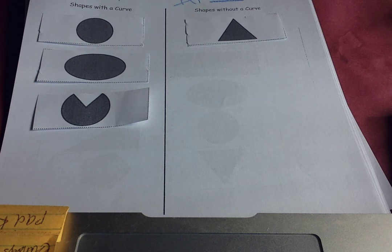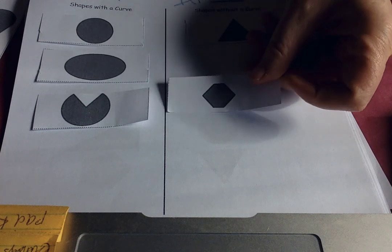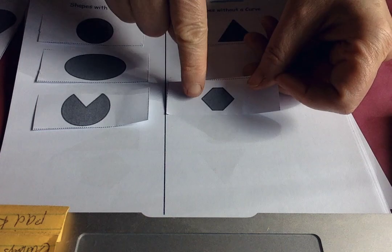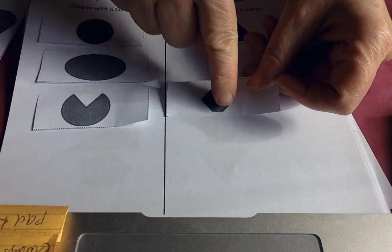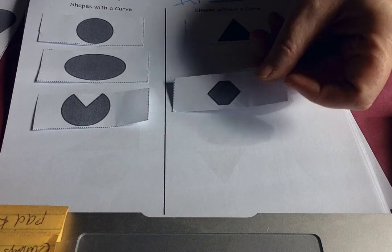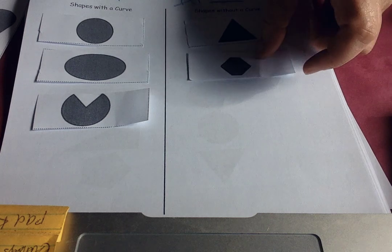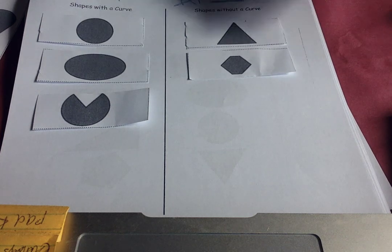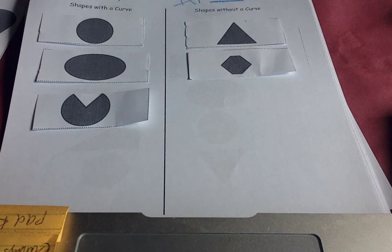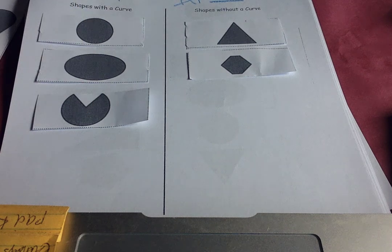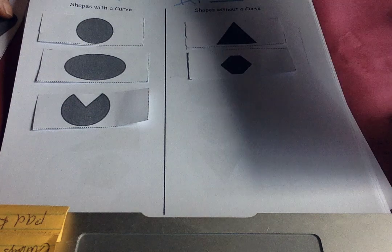There's another one. Curve or no curve? Lots of straight edges. I don't see any curved edges there. Let's put it in the no curve. And use your glue stick and stick them down. You have lots to do.